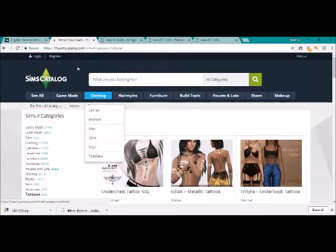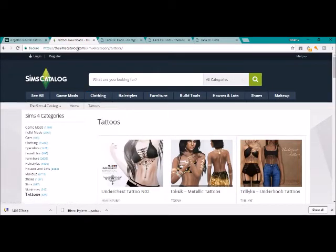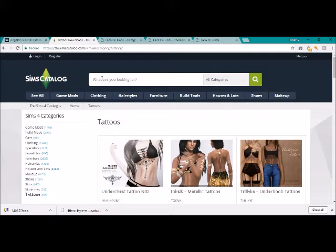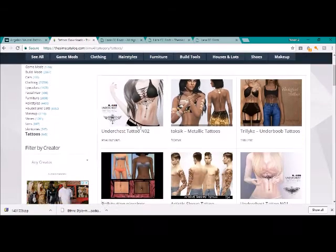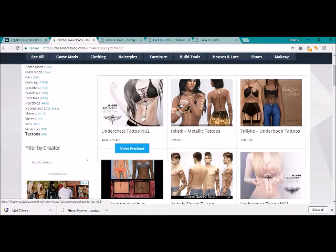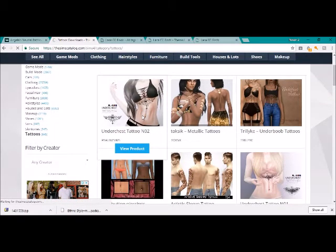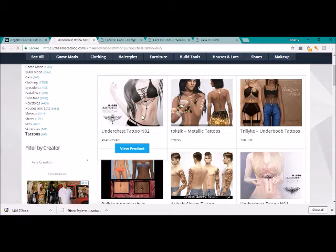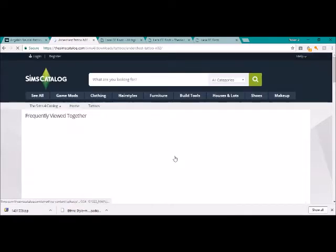So I'm just going to go on to now a different website. So this is the simscatalogue.com. It's just another website that you can search through a bunch of different custom content. So you can type up here what you're looking for if you're looking for something specific.